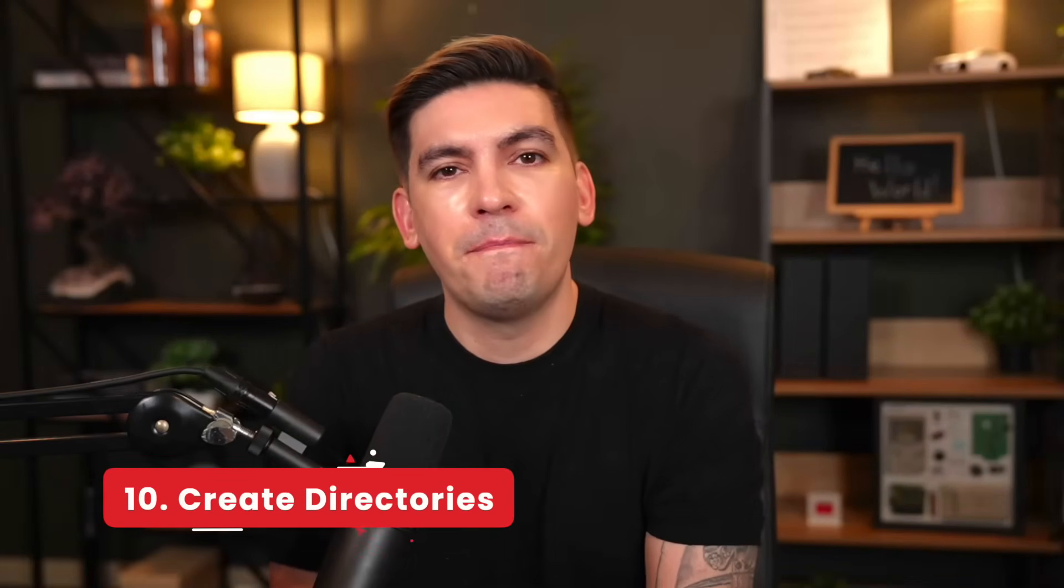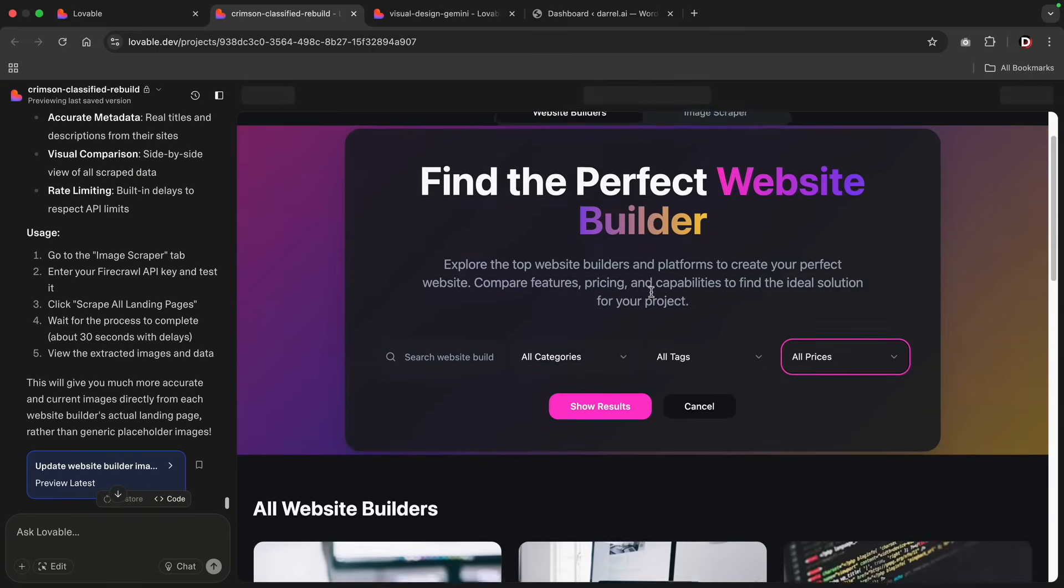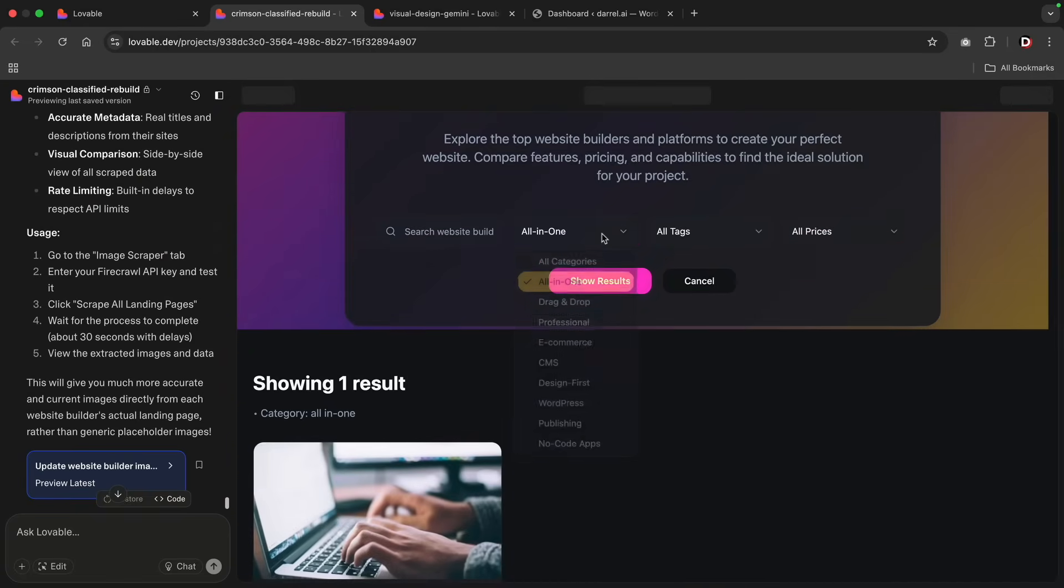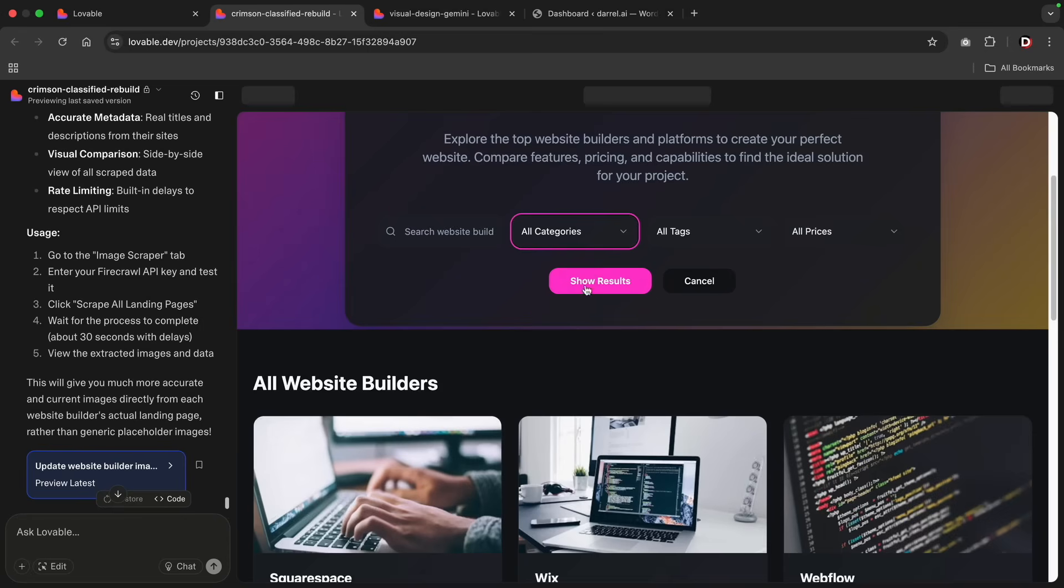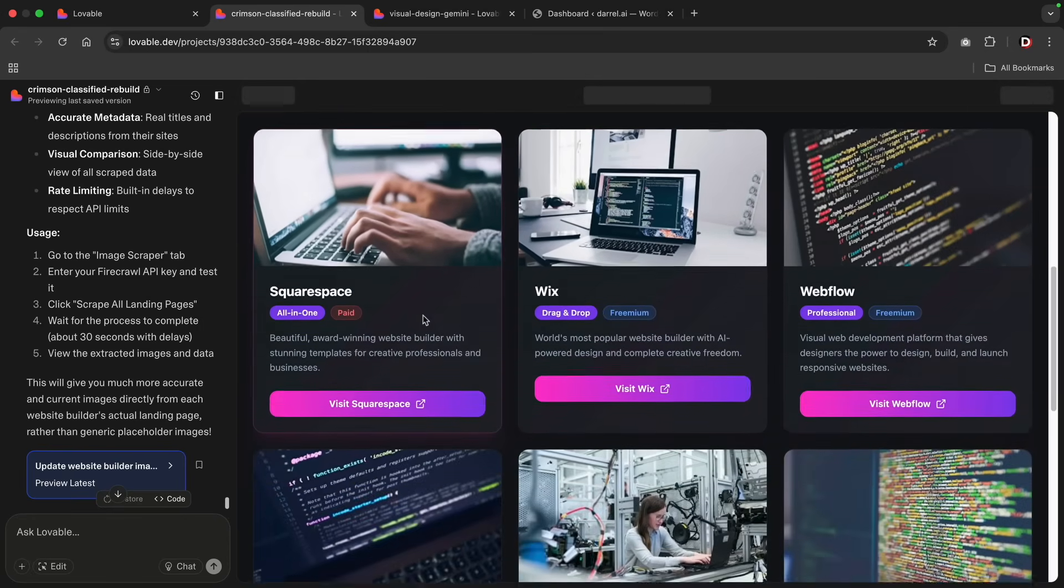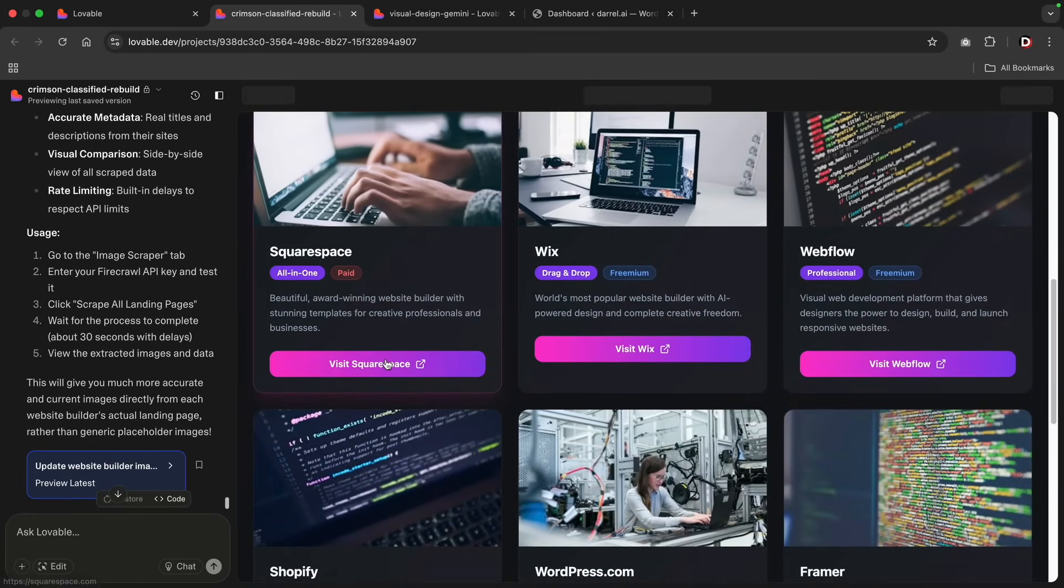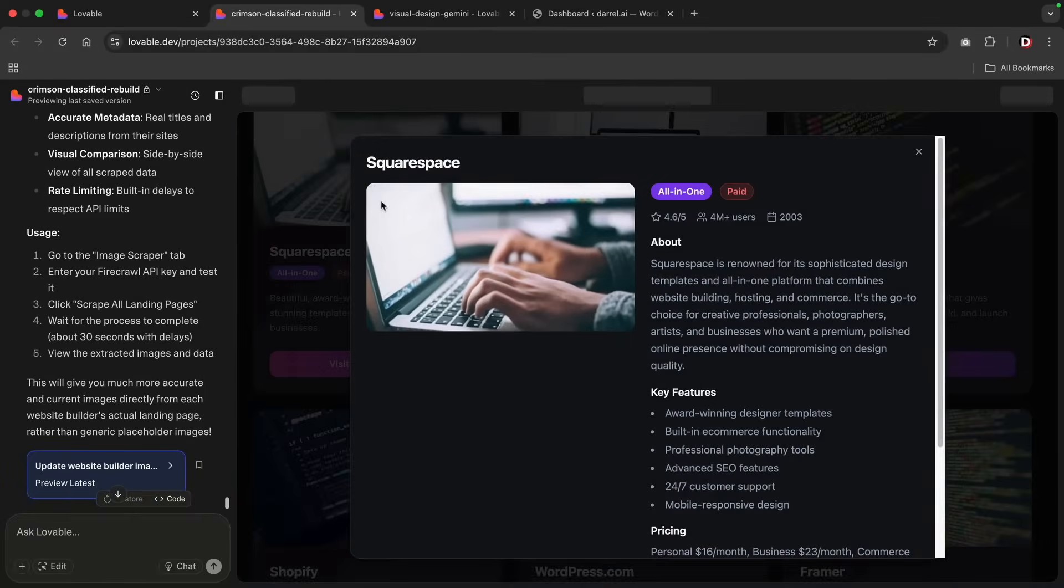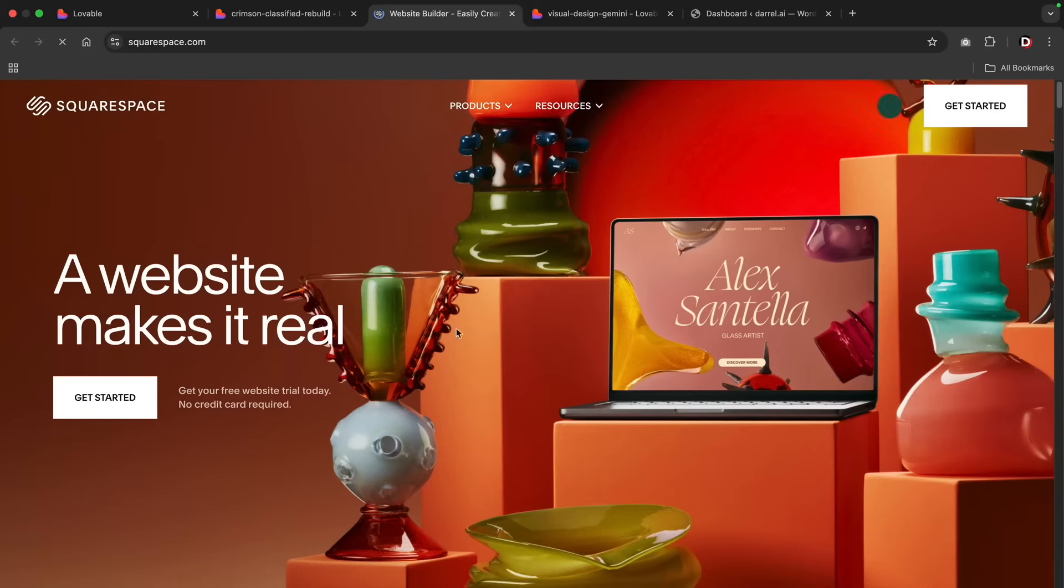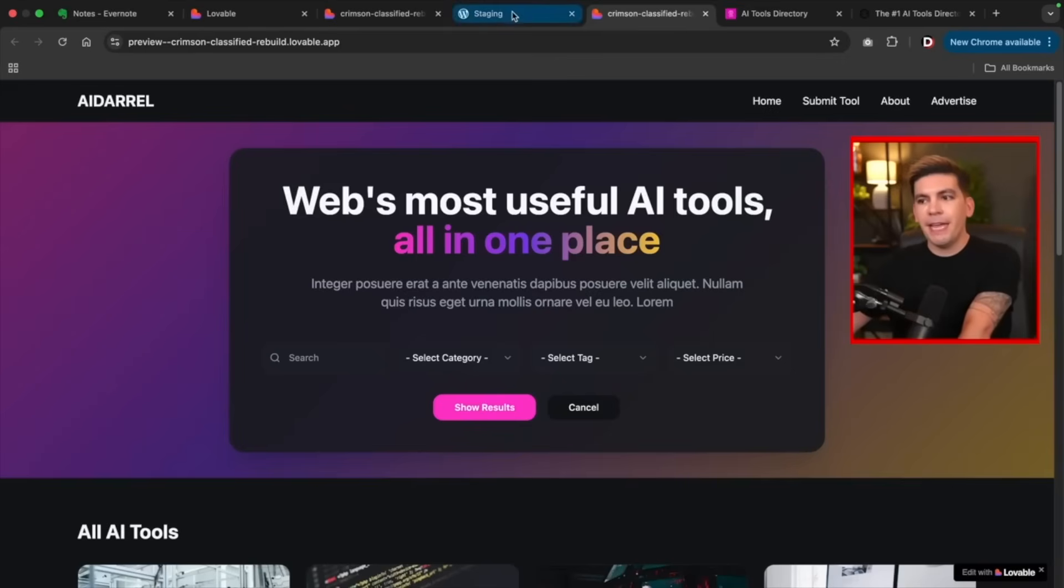And lastly, one of my favorites, build a directory website. You can create a directory website for literally anything, restaurants, events, real estate listings, travel destinations, you name it. When someone clicks on a listing, a sleek pop-up shows all the info, address, images, and links to the website without sending them to a new page.